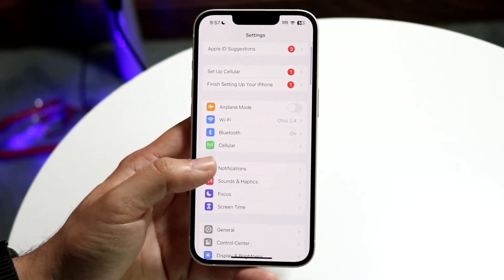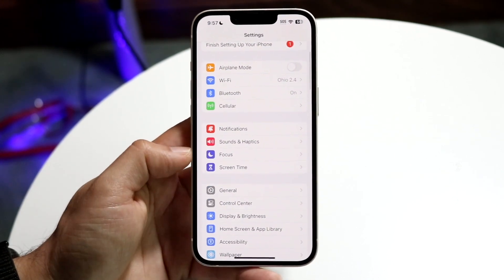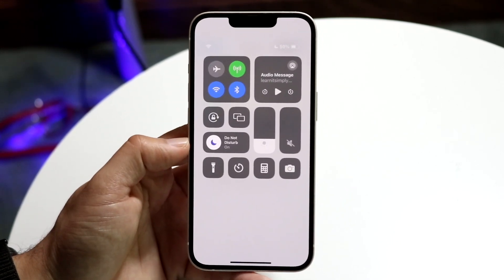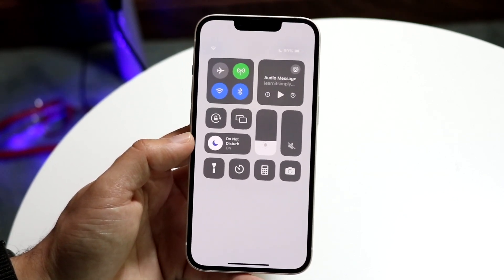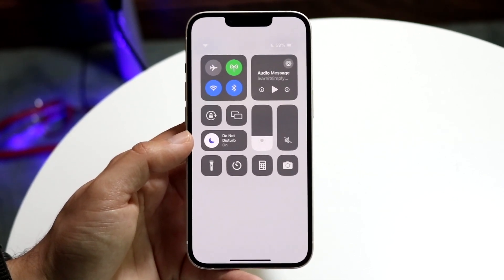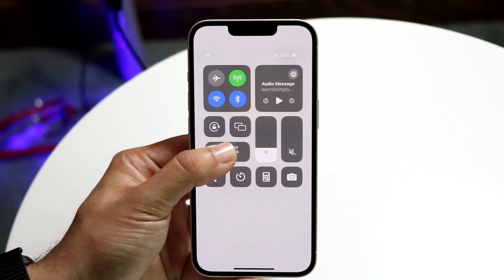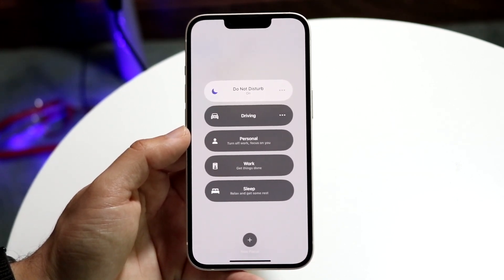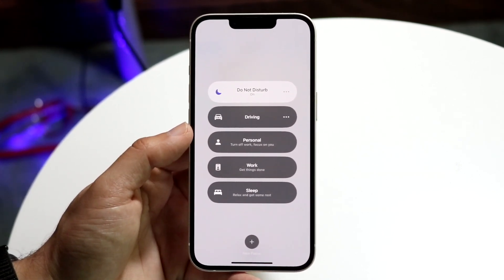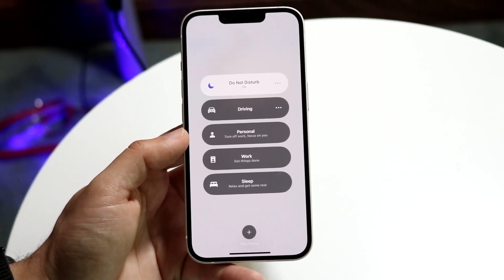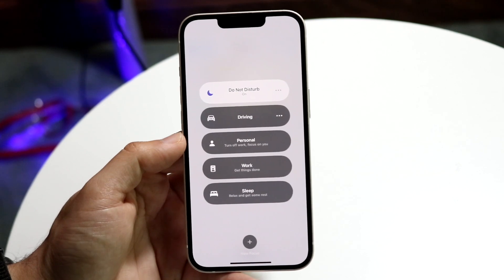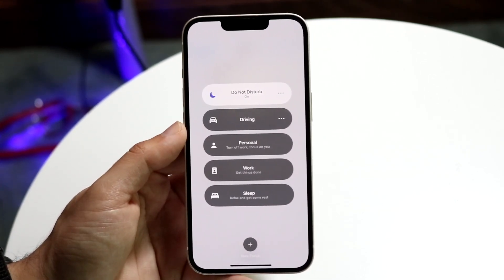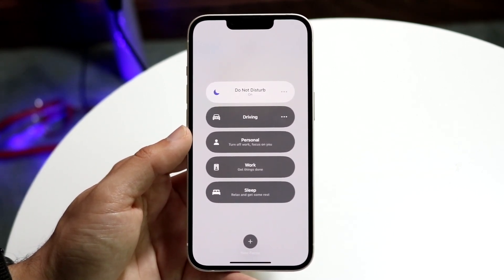The next thing you want to do is make sure you're not on Do Not Disturb mode. Go to Focus in Settings, or swipe down from the top right to open Control Center. If Do Not Disturb or any other Focus mode is on, that's going to be the reason your notifications aren't coming through. Turn it off and that could fix the problem for a majority of people.